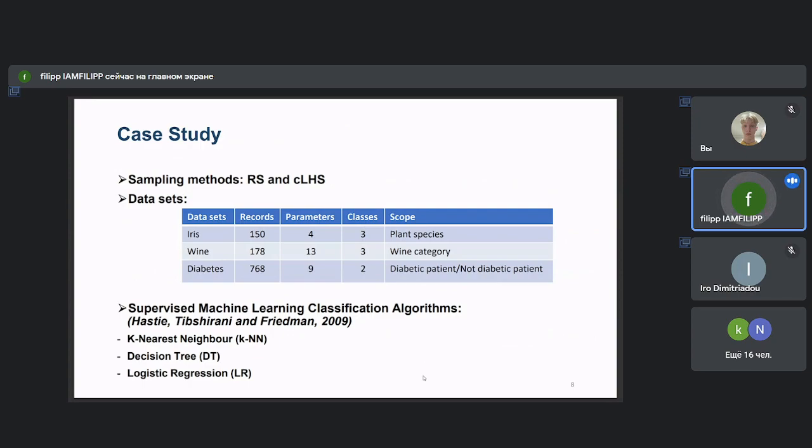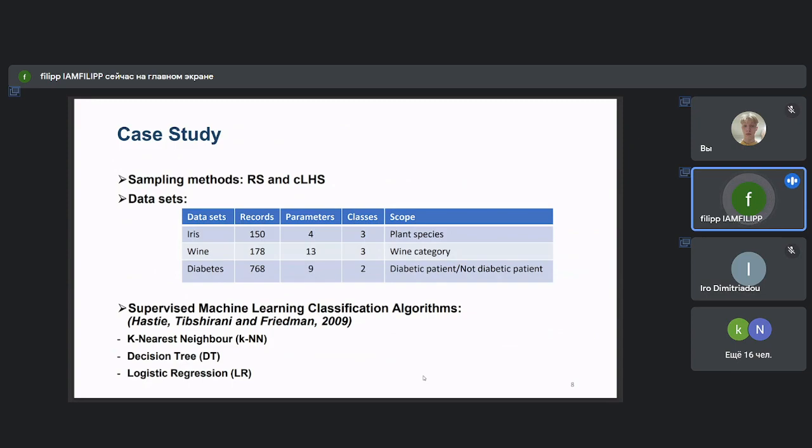Therefore, in this study, we compared RS and CLHS which were applied to the datasets presented here. Machine learning classifiers were applied to the resulting samples and finally the results were evaluated.